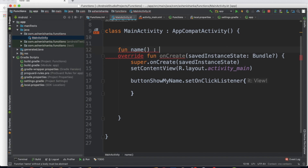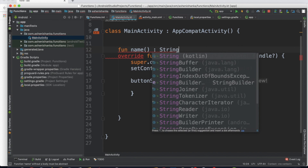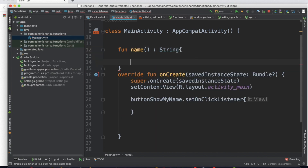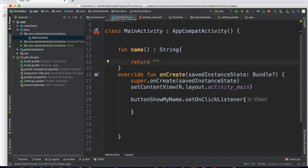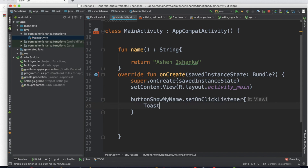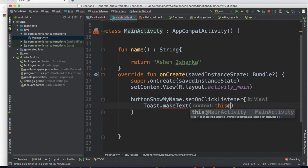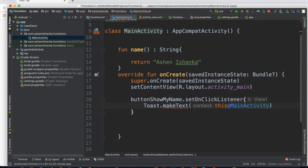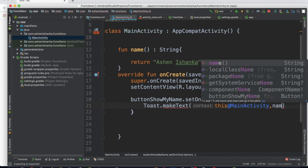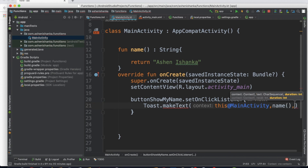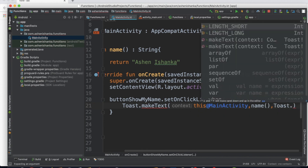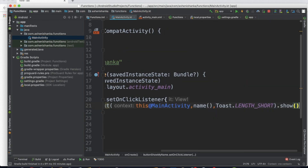Let's copy the return value — String. Open the braces and close, then return the method again. The button onClick listener — Toast dot make text, this at MainActivity, comma, name, comma, Toast dot LENGTH_SHORT, dot show.